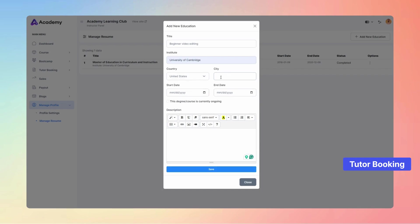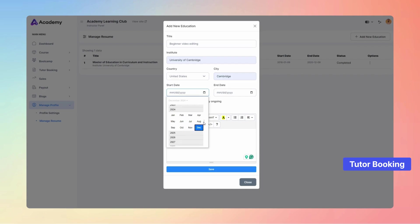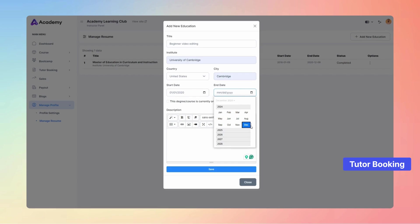In this form, the instructor effortlessly inputs key details like the title, institute name, country, city, study start date, end date, and a brief description, ensuring a comprehensive and professional presentation.